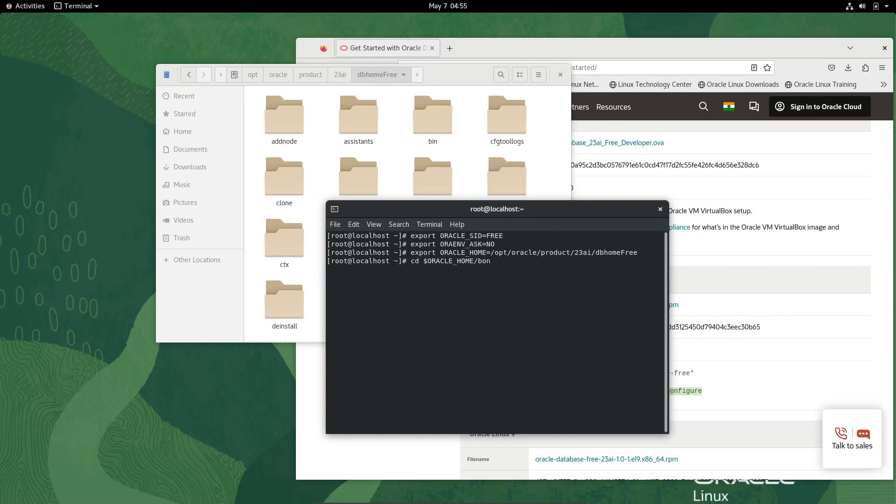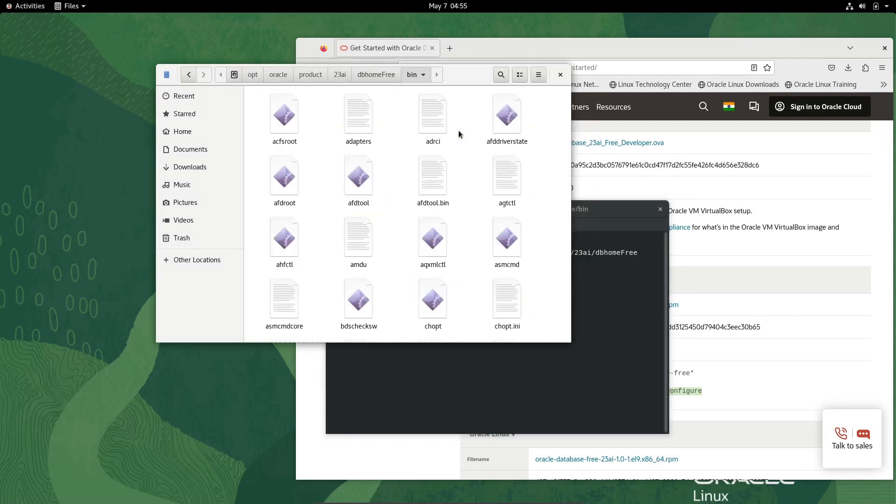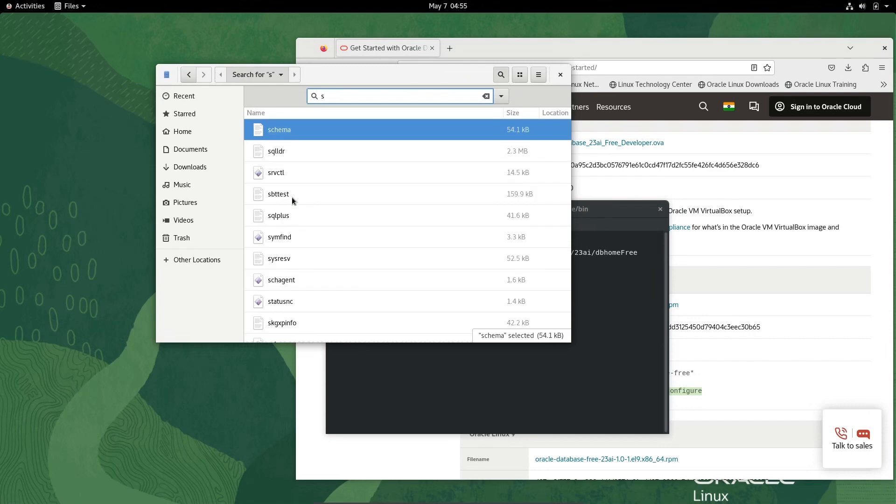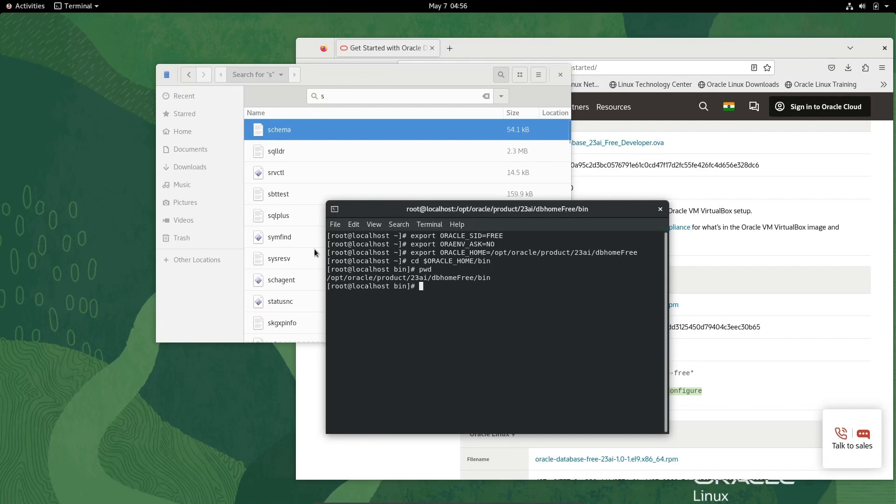Going into the bin directory. If I go into this bin directory and check pwd, the present working directory is inside bin.